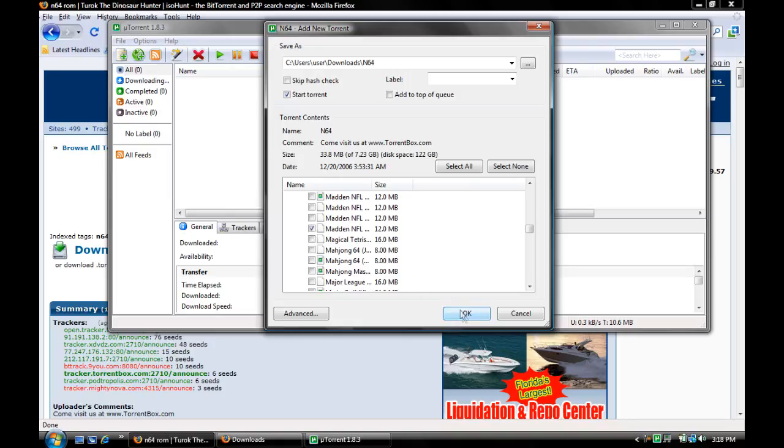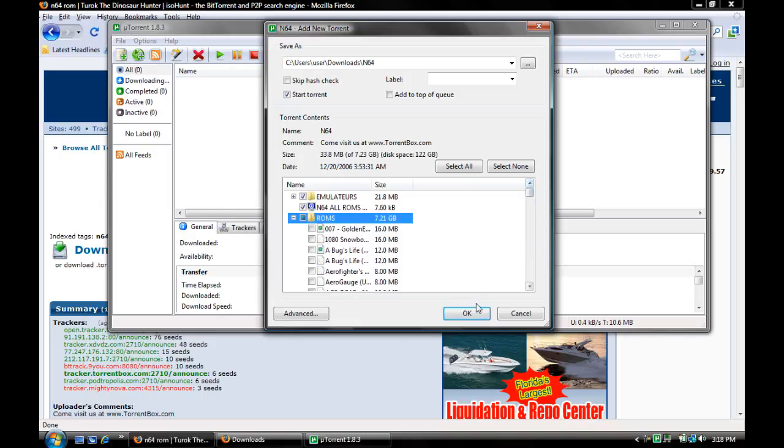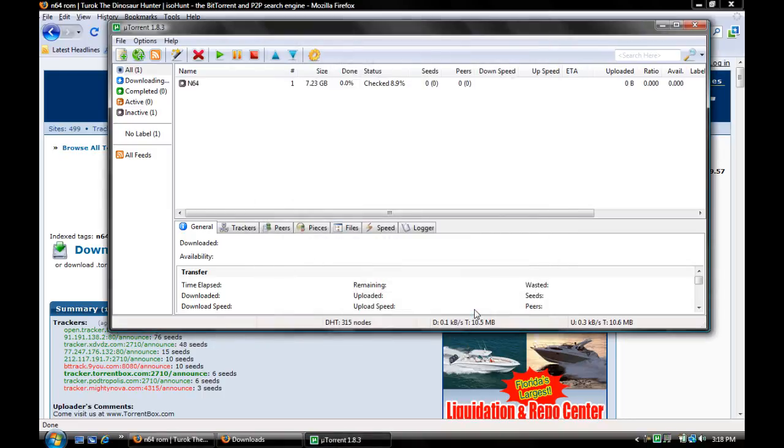I'll just click Madden NFL. Now, you click okay. And it'll start downloading.